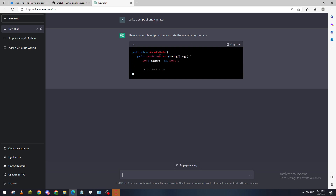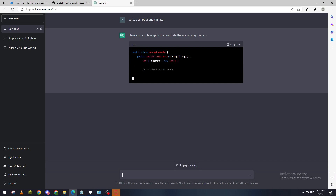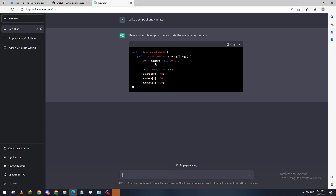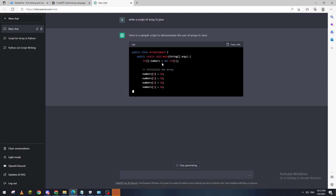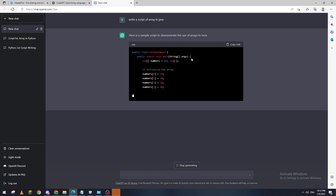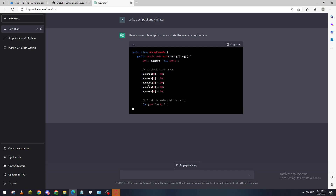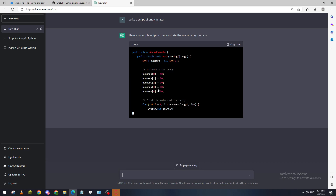So it gives us: public class, public static void main string args, integer numbers equals new integer of size five. Then we set the array values: numbers[0] = 10, numbers[1] = 20, numbers[2] = 30, numbers[3] = 40, and numbers[4] = 50.